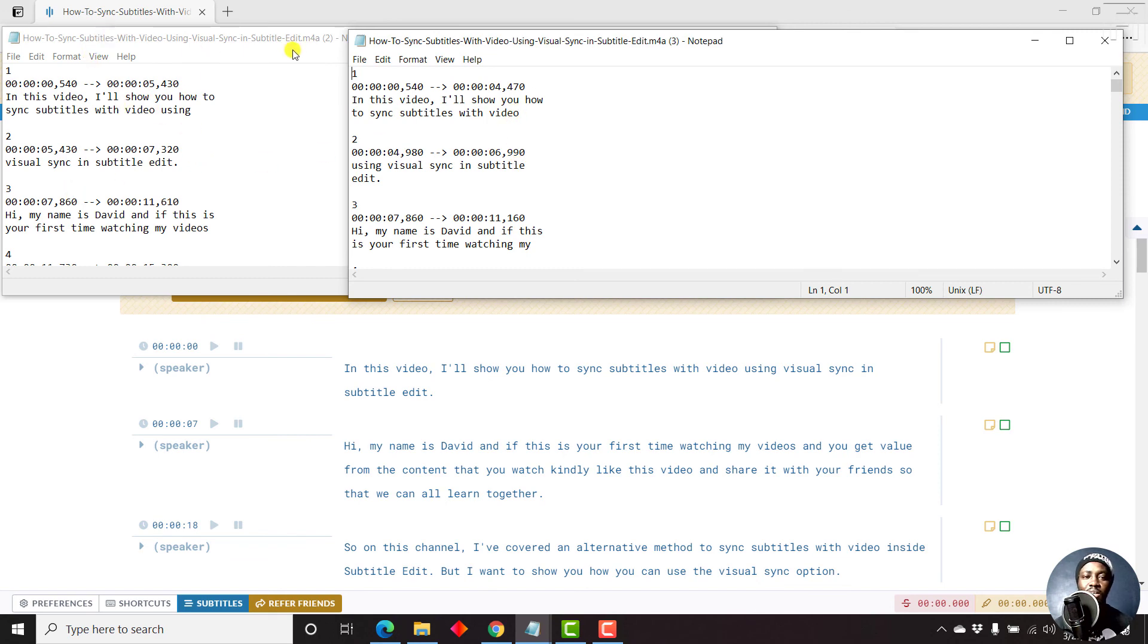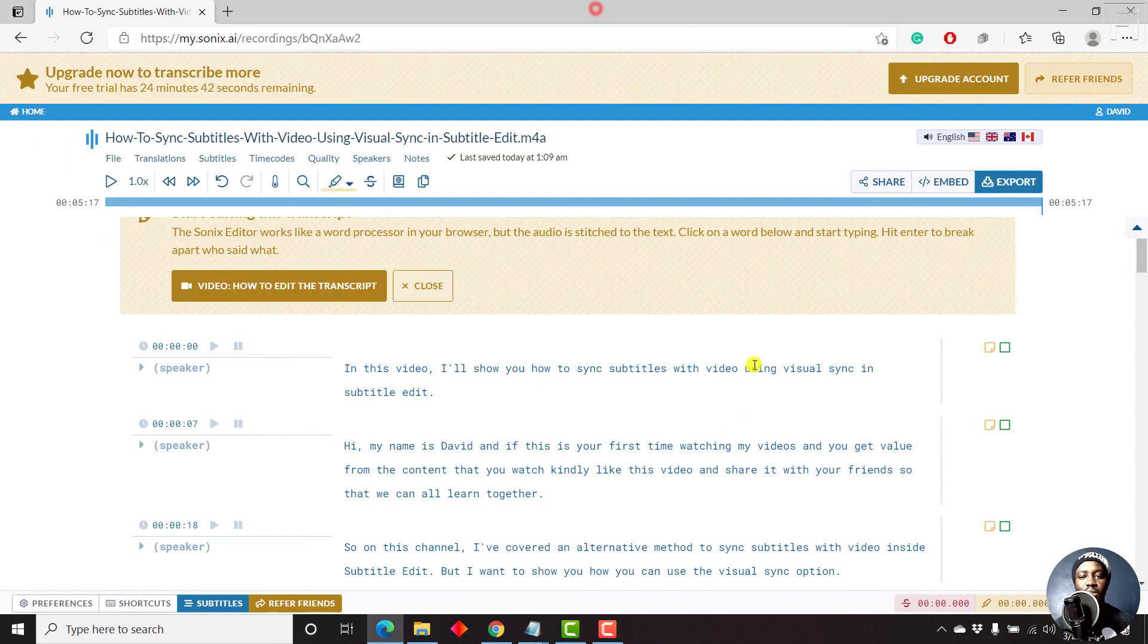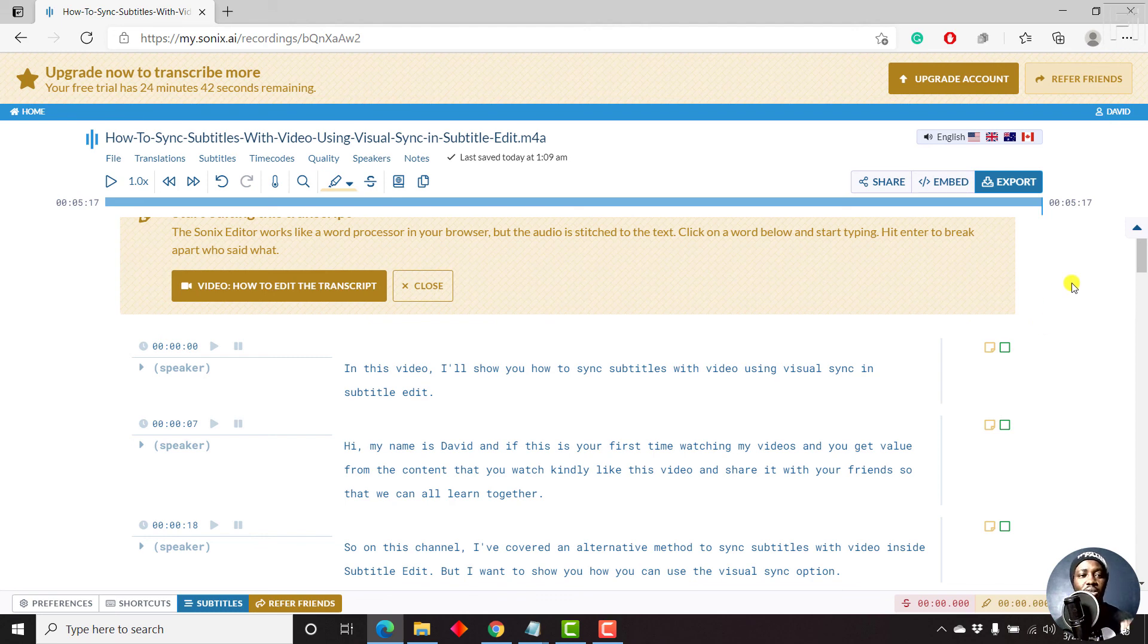But somewhere between 32 and 42 is a sweet spot when it comes to having the characters per line. But basically, that is how you can export a subtitle file in SRT format from Sonics.ai.